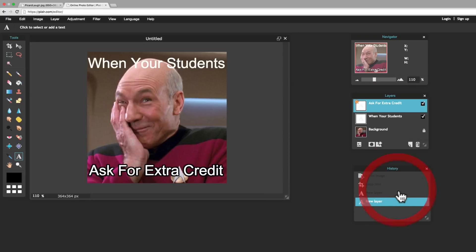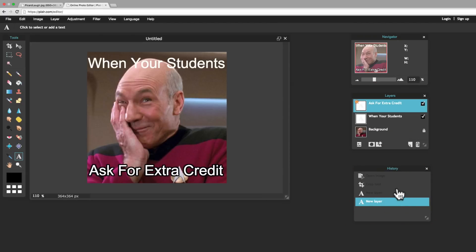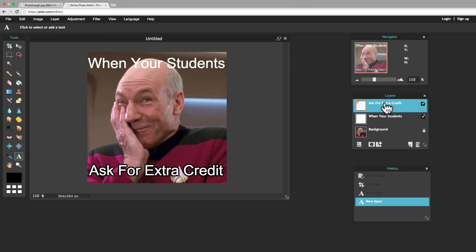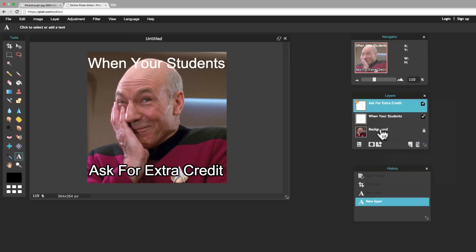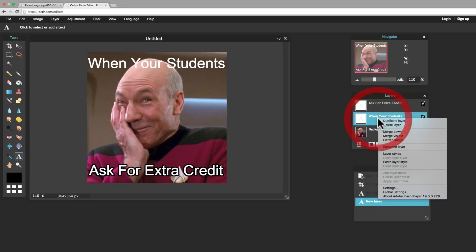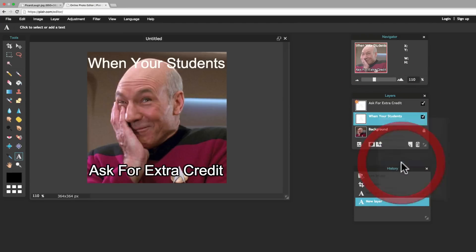Now, I could do the exact same thing on the other text down here, or I can right-click on it, click Copy Layer Style, and then right-click on this layer, and click Paste Layer Style. And you'll notice it does it for me.